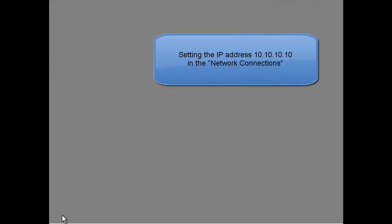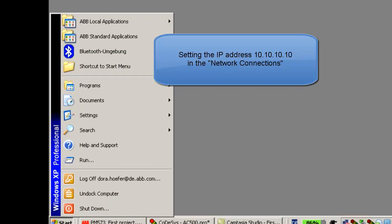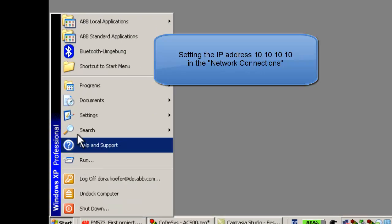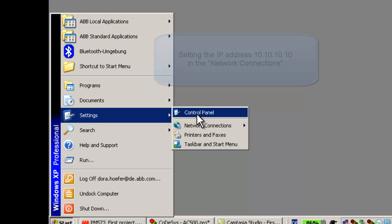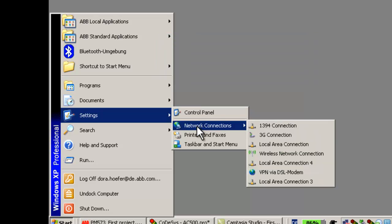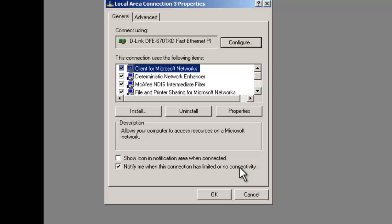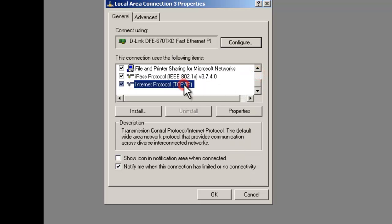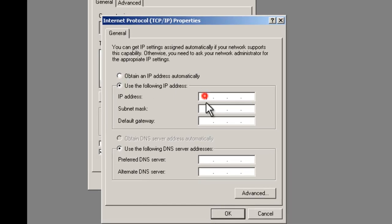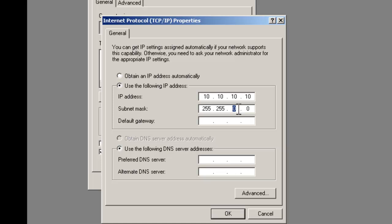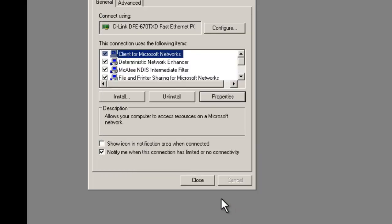First, we open the network connection menu. Then select from the list item Internet Protocol TCP IP and click button properties. We select the lower radio button and write down the fixed IP address and subnet mask. The address is now set.